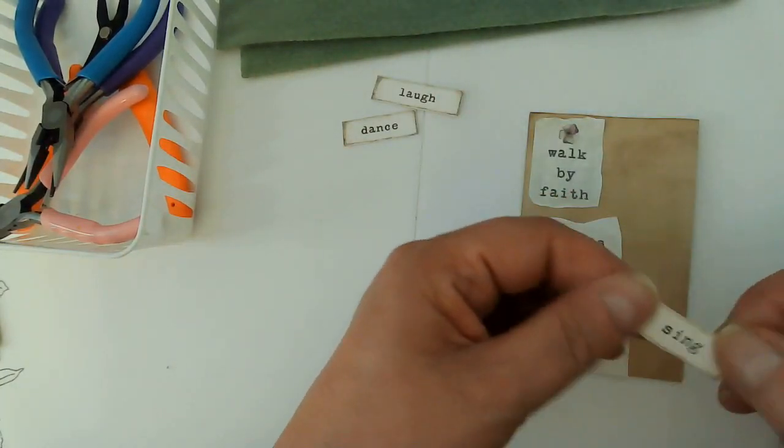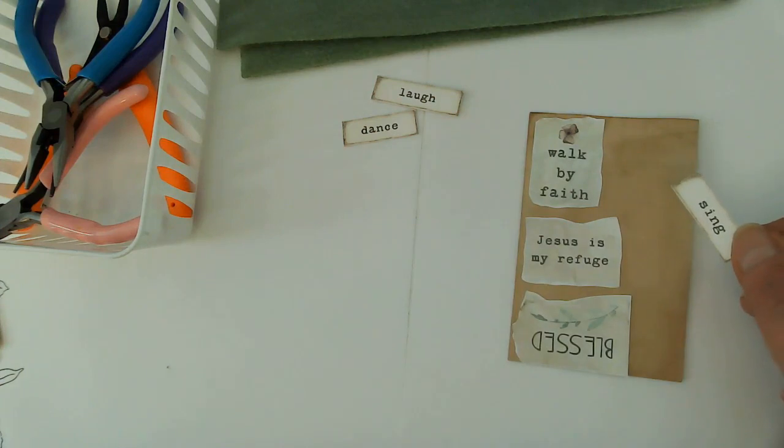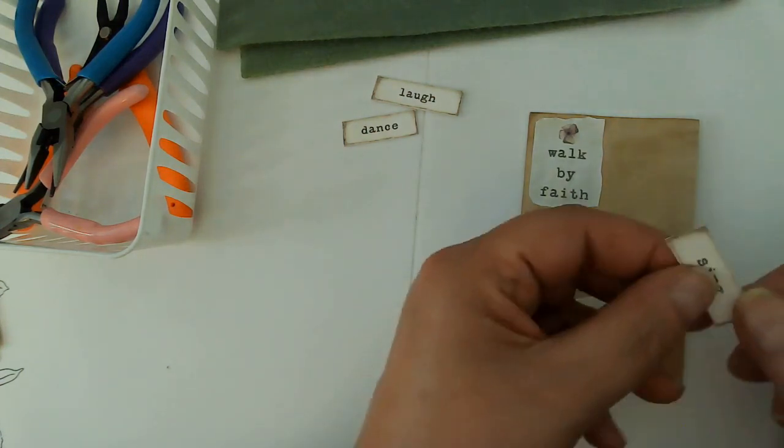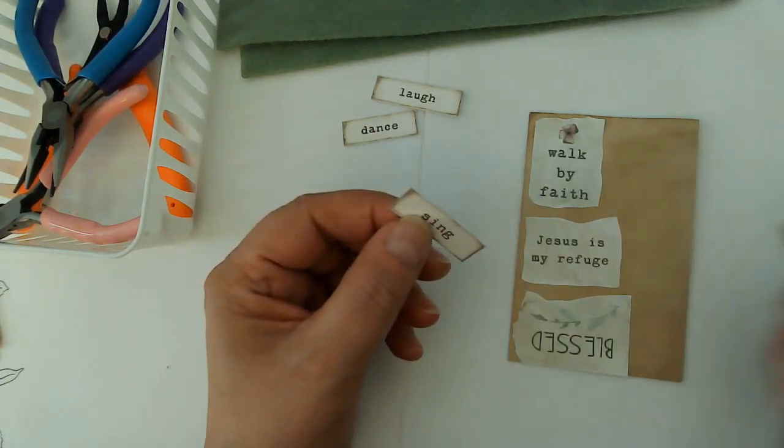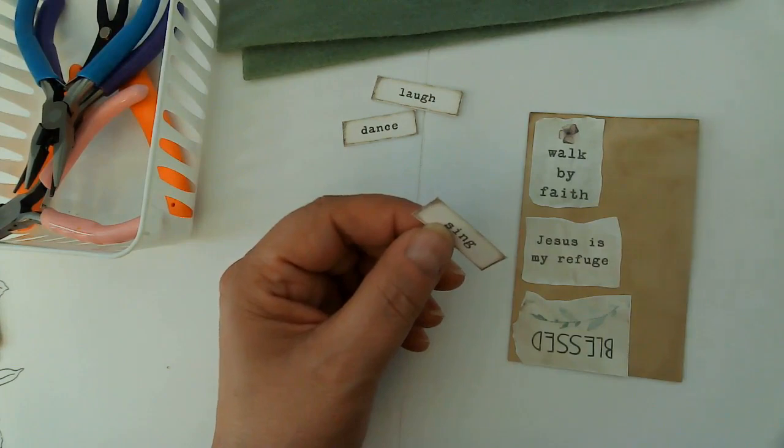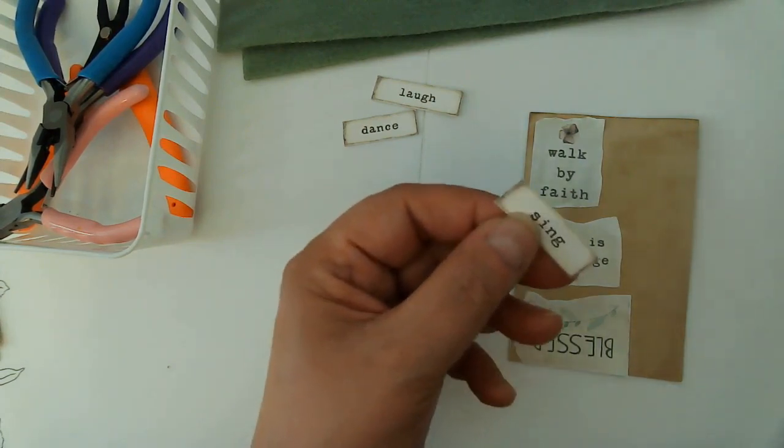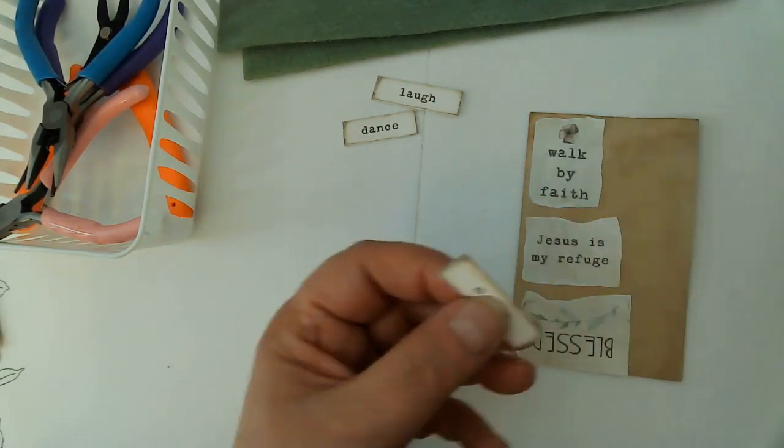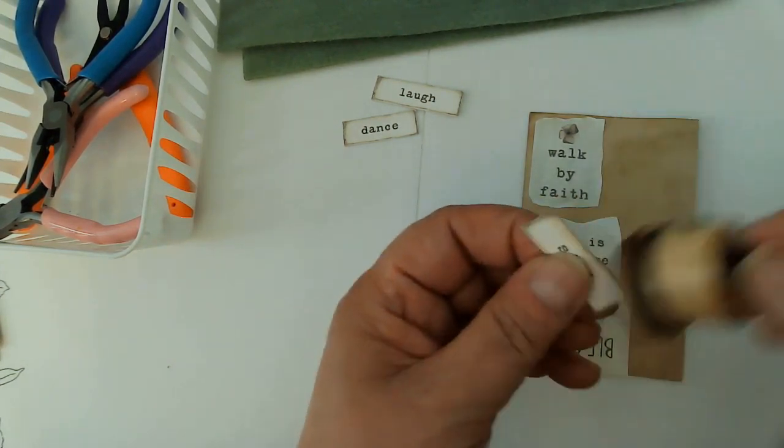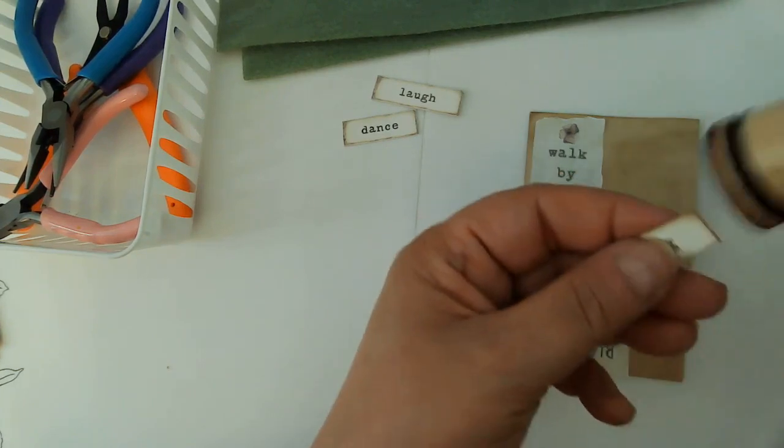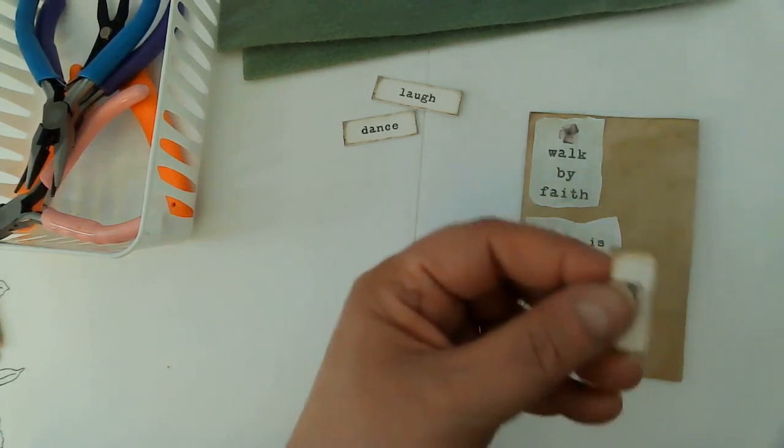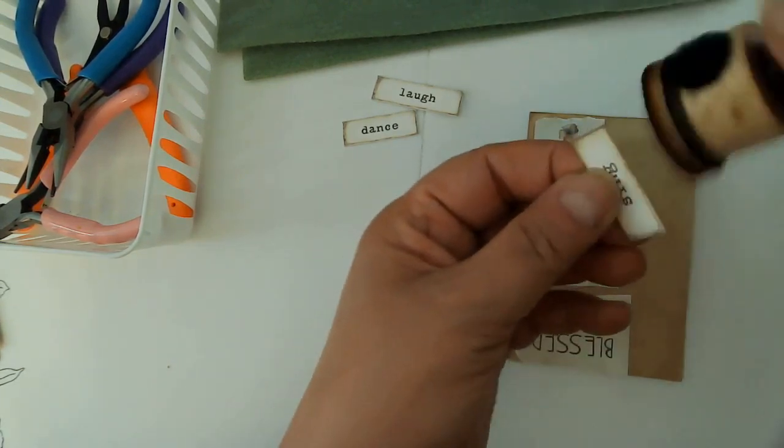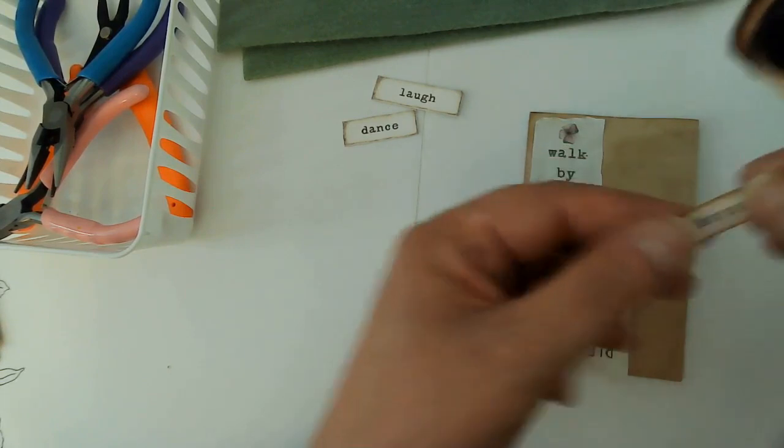So on these ones, I'm going to leave a little bit of a border. So on these ones, I'm going to ink them first before I glue them onto the paper because I'm going to leave a border. These ones are not going to have a border, but I want these to just be slightly longer than they are by themselves.